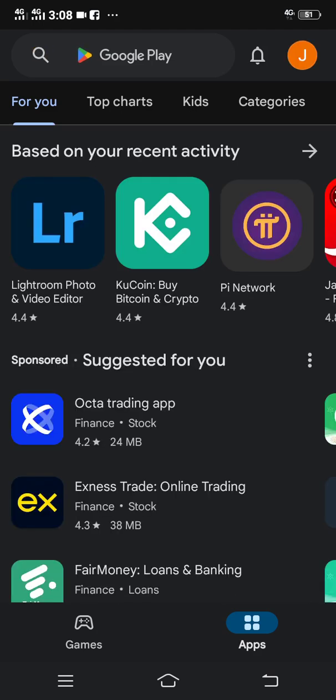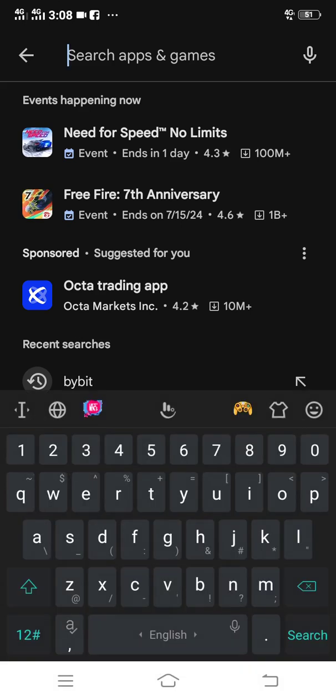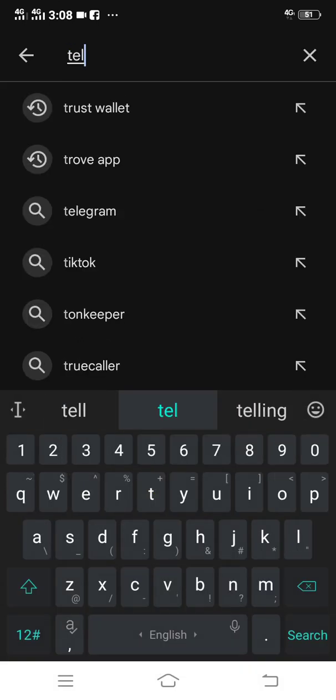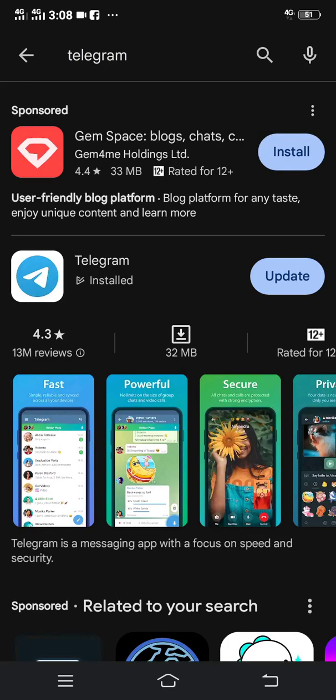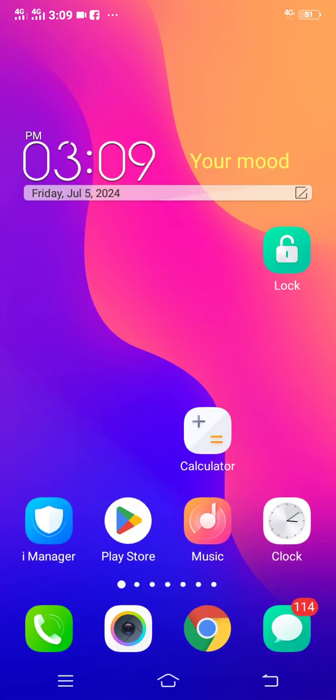Or App Store, depending on your phone. On the App Store click the search tab and search for Telegram. Make sure it is the right Telegram, then download the Telegram app. I have already downloaded it so no need to download it again — you just have to download it yourself.